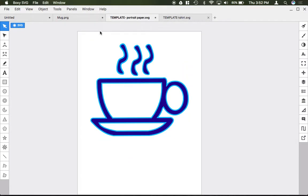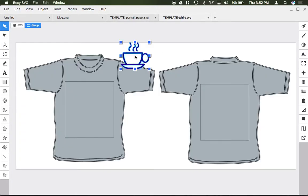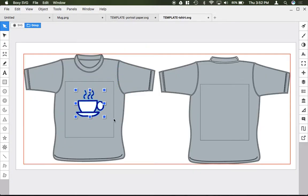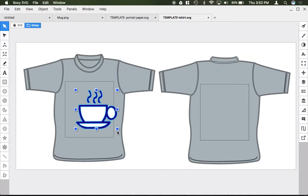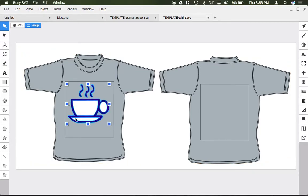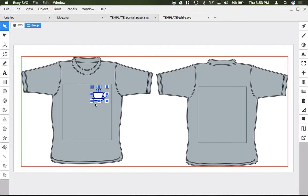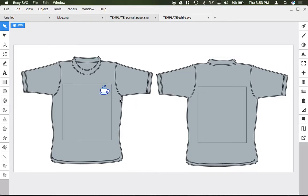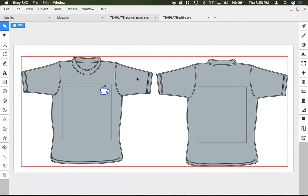So if I were to just copy and paste my coffee mug here, as if I was going to print this on a t-shirt, I can paste it into this design template and I would make sure that it is sized correctly without leaving the box. Or if I want to do something like a left chest print, I could do something like that and size it correctly using this template.